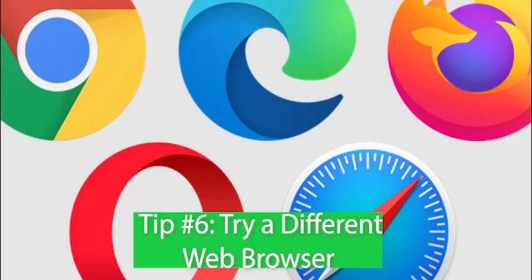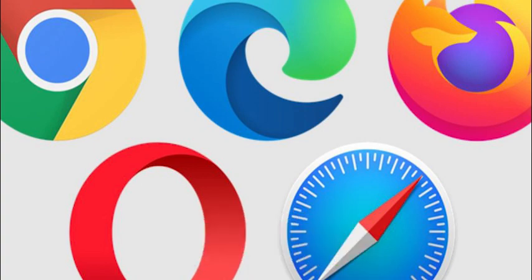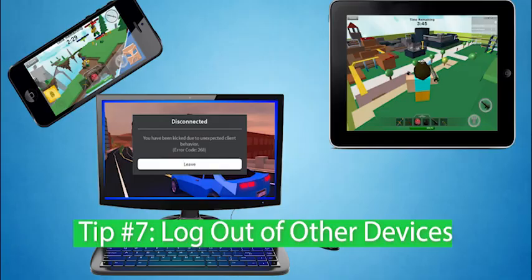Tip number 6. Try a different web browser. If you normally use Google Chrome, try Microsoft Edge, Firefox or a similar web browser to see if that resolves the issue.